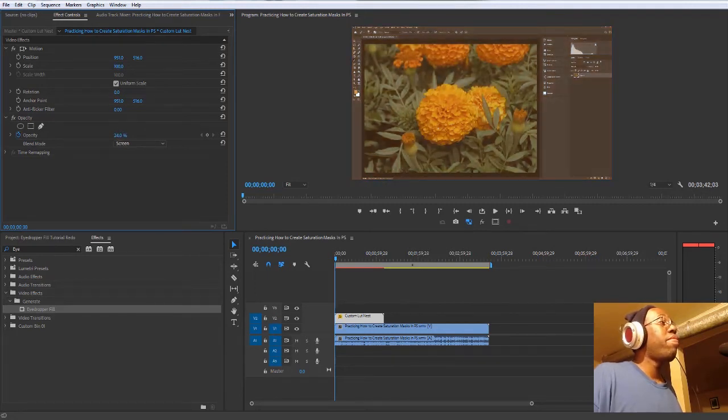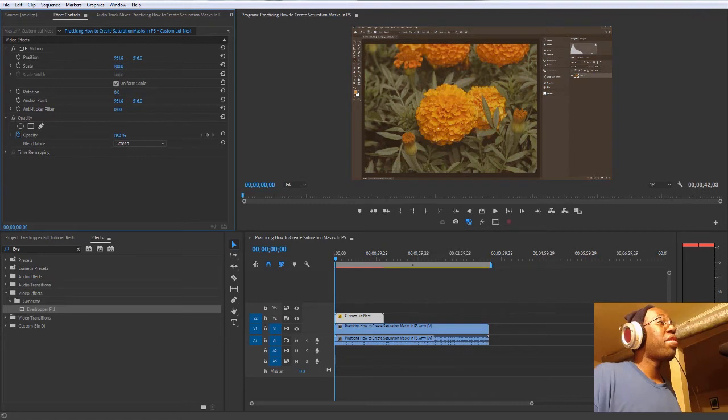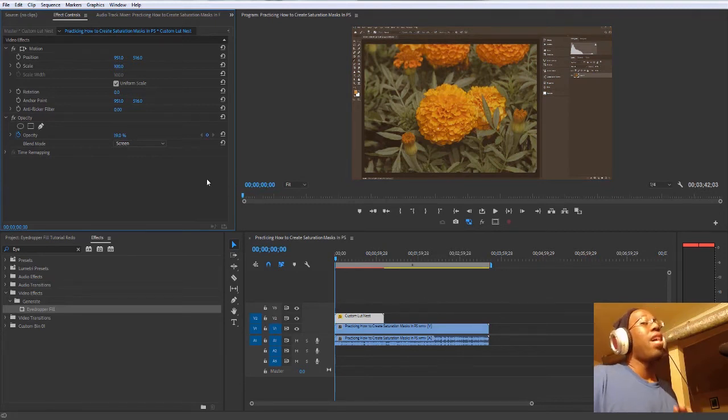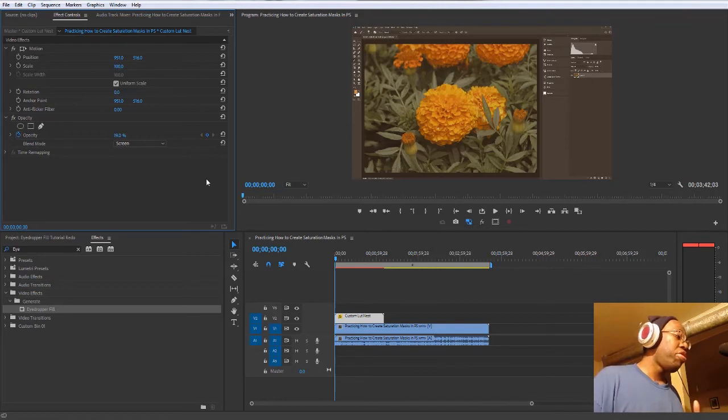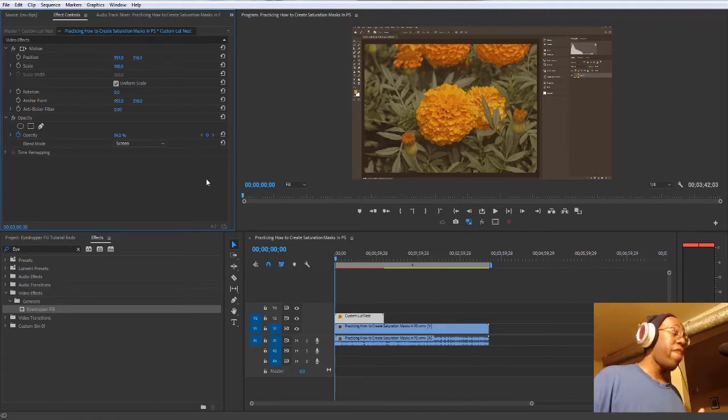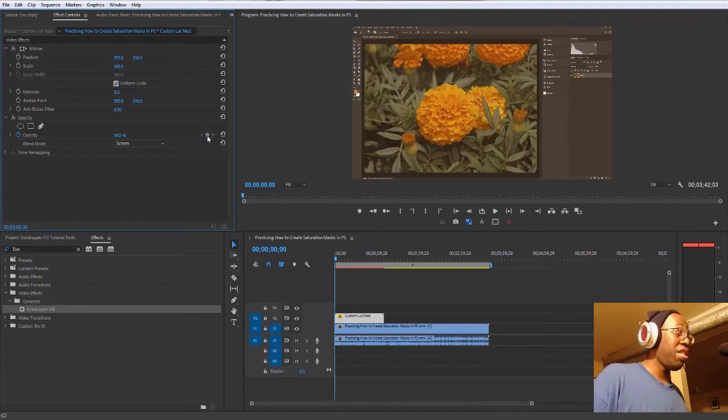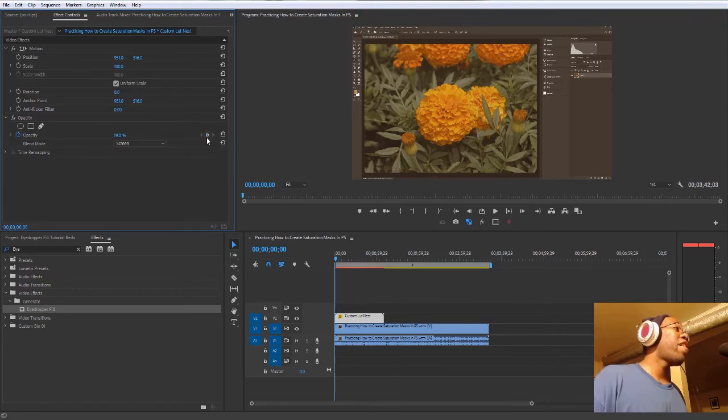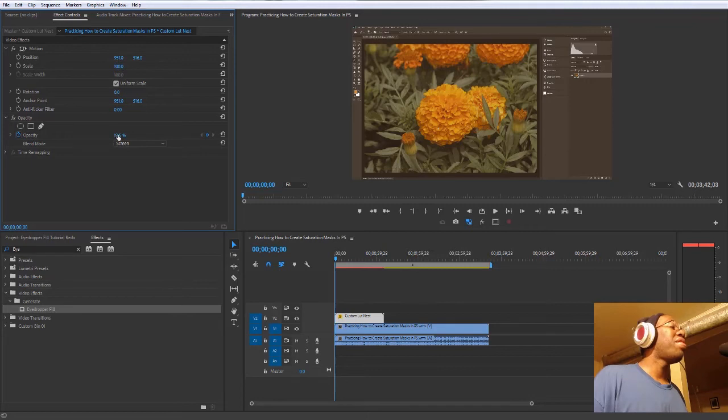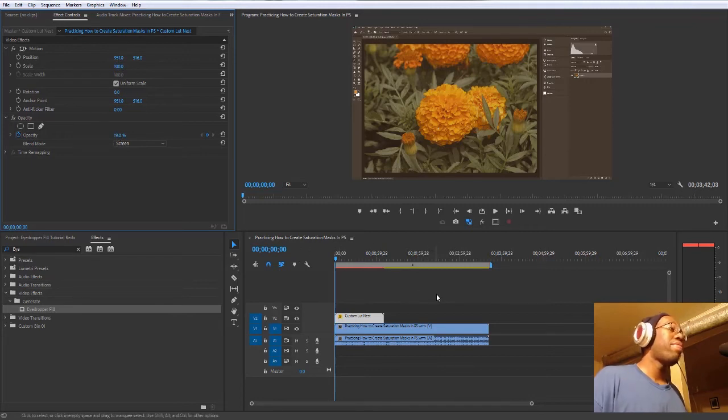Go back to your blend mode and hit screen. And then just turn down the opacity. But what's really cool about this is even though you turn it down, I highly suggest that you should keyframe it. That's what this little icon here is for.